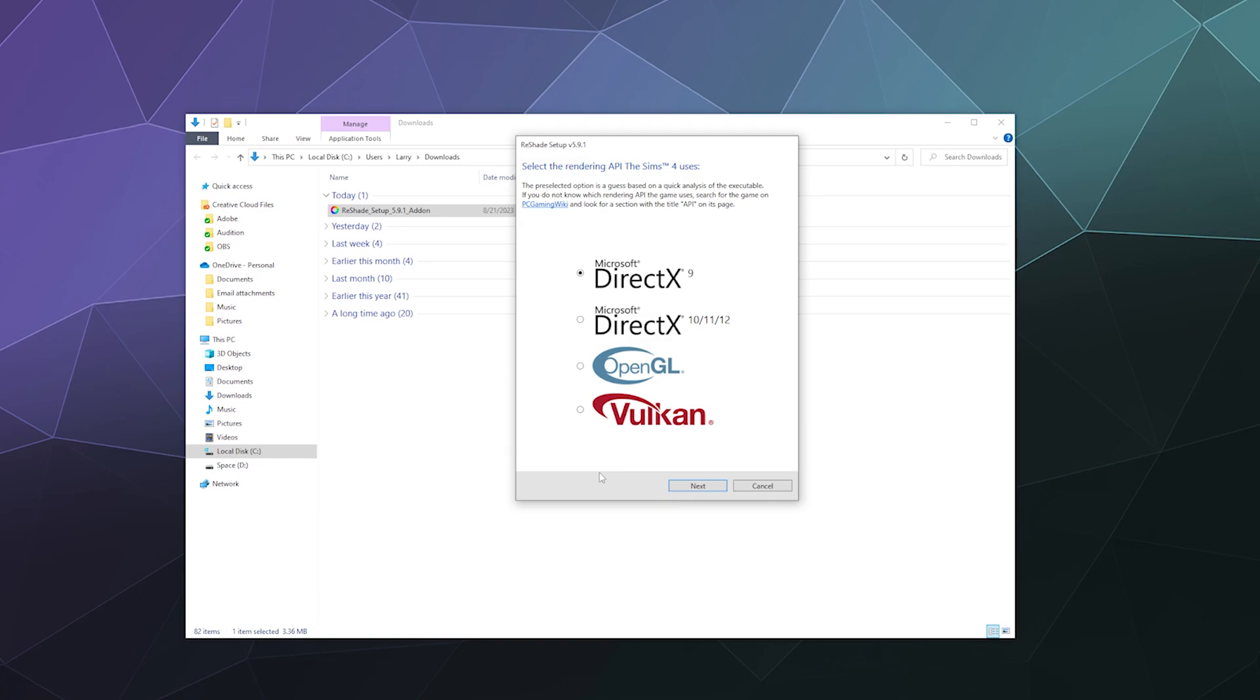From here it's going to ask me for permission to make changes because of admin permissions and all that. Go ahead and click yes. Sims 4 runs off of DirectX 9. I don't know if this matters, but it's good to know what graphics the game that you've got it installed on uses because that's the best way to make sure it uninstalls correctly.